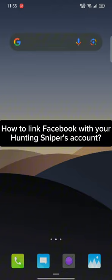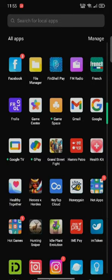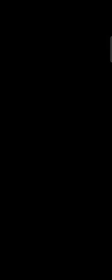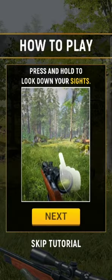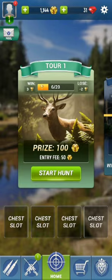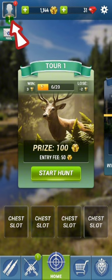To link your Hunting Sniper account with Facebook, first launch your Hunting Sniper application. Skip the tutorials until the home page appears on the screen. From the home page, tap on the profile icon at the top left corner of the page.